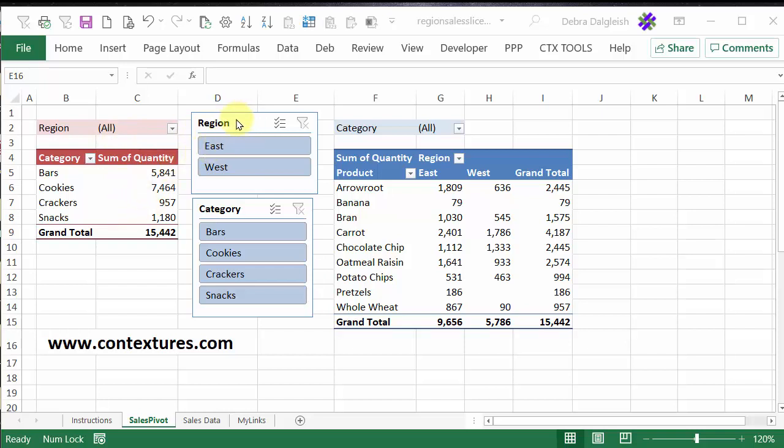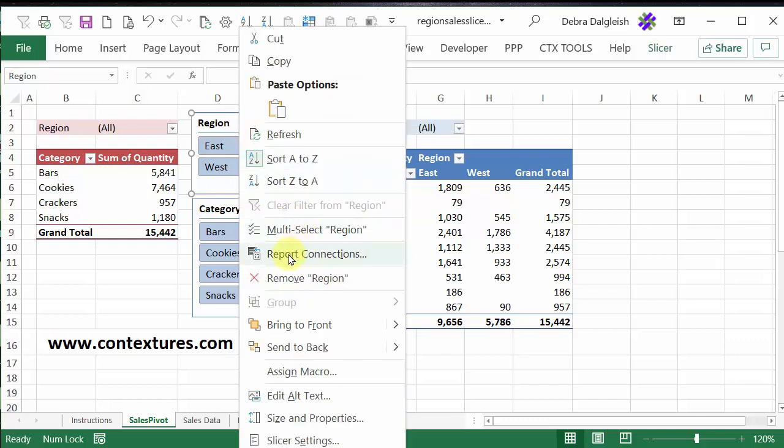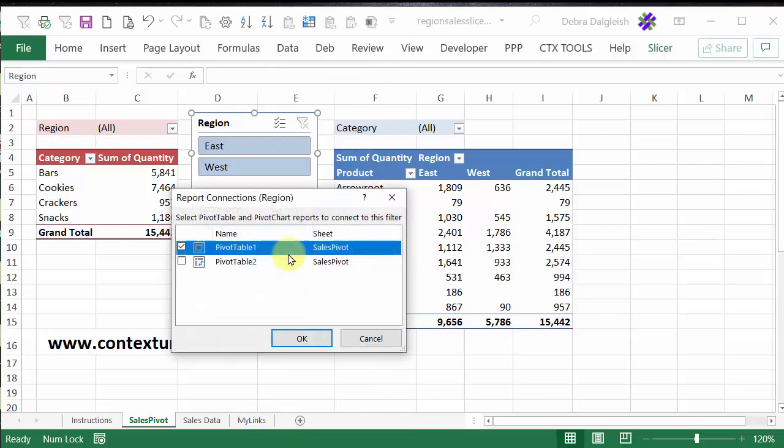Now, you could do this individually. Perhaps you just want one of the slicers connected to the second pivot table, and if that's the case, then right-click on a slicer, click Report Connections, and here we can see the two pivot tables. It's connected to pivot table one, but there's no check mark for pivot table two.